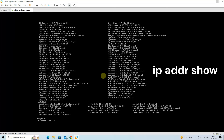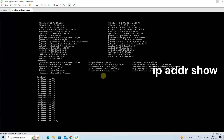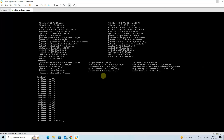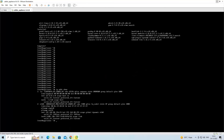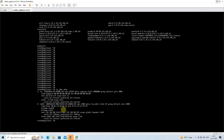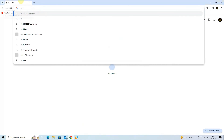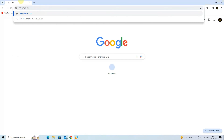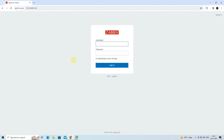Next, run the following command to show the Zabbix appliance IP address. Open a web browser and enter the Zabbix appliance IP address in the address bar. Next, enter the Zabbix appliance default username and password to login to the Zabbix frontend.